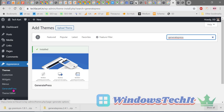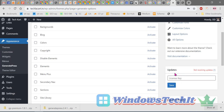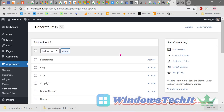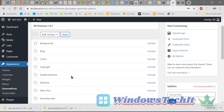If you want to update to the latest version, click on Appearance > GeneratePress. Once you install the GeneratePress premium theme, you will see a GeneratePress item under the Appearance menu. Clicking it shows different elements available only in the premium version — backgrounds, block colors, copyright, and more. You can activate each element individually or all together.